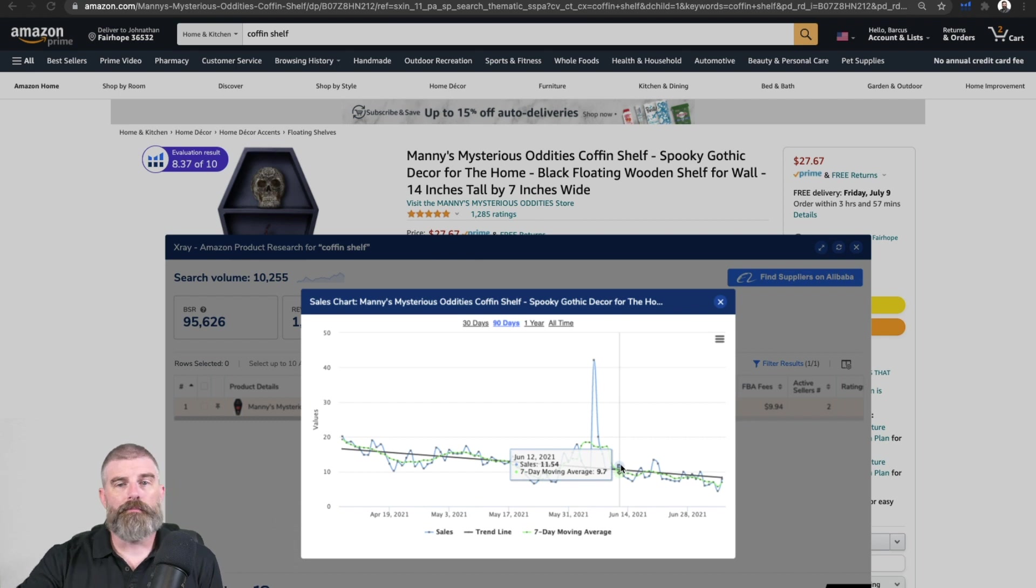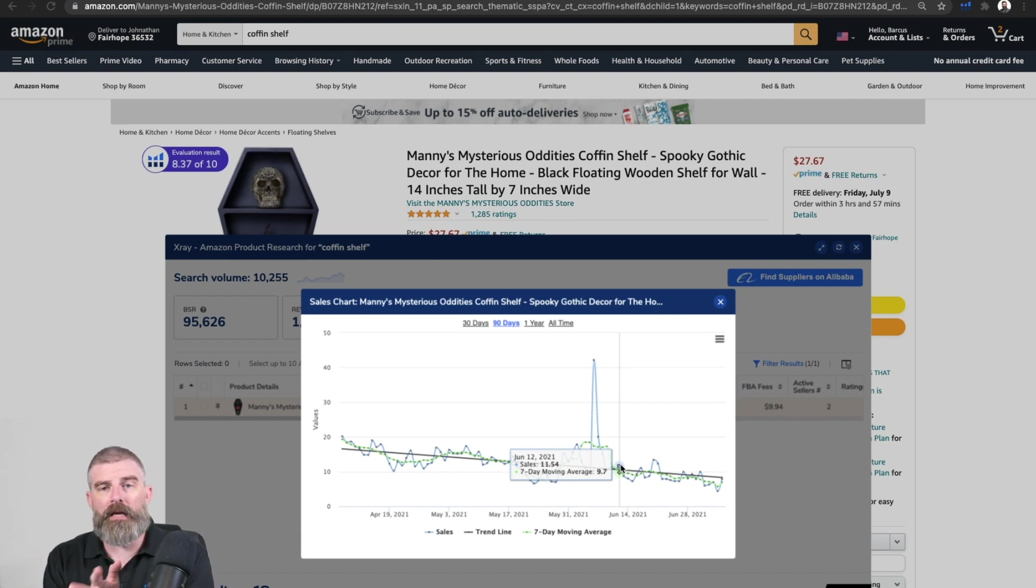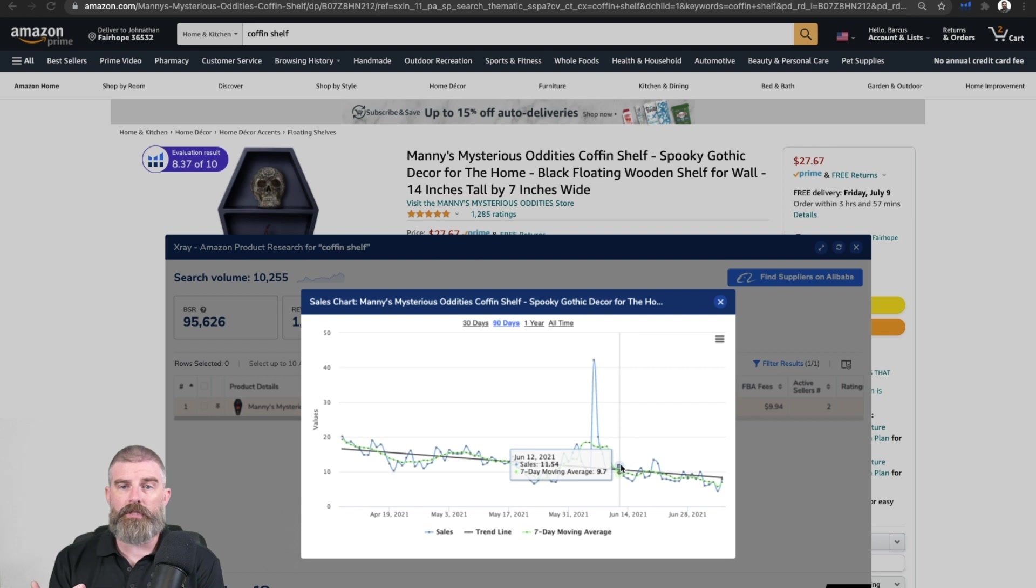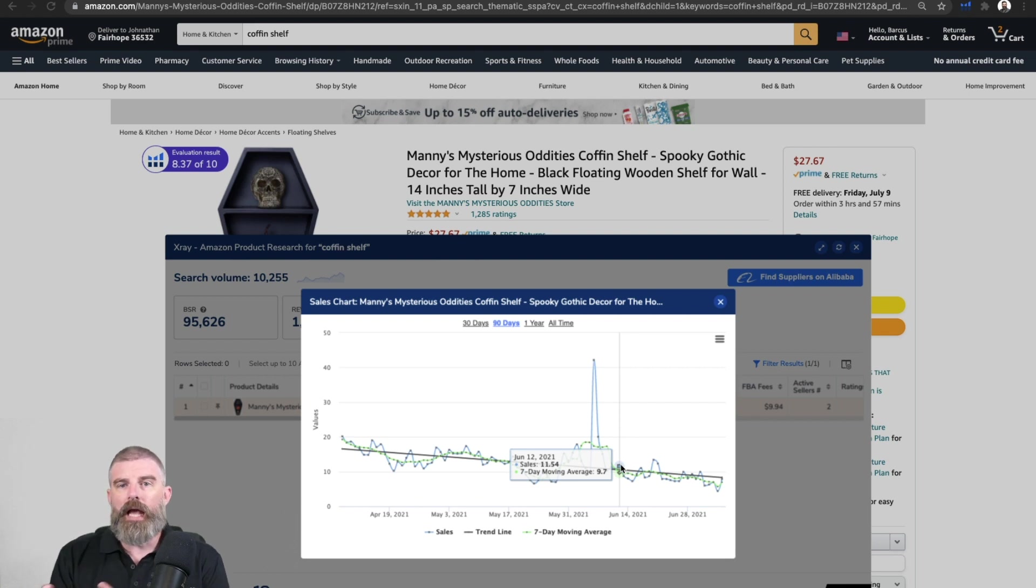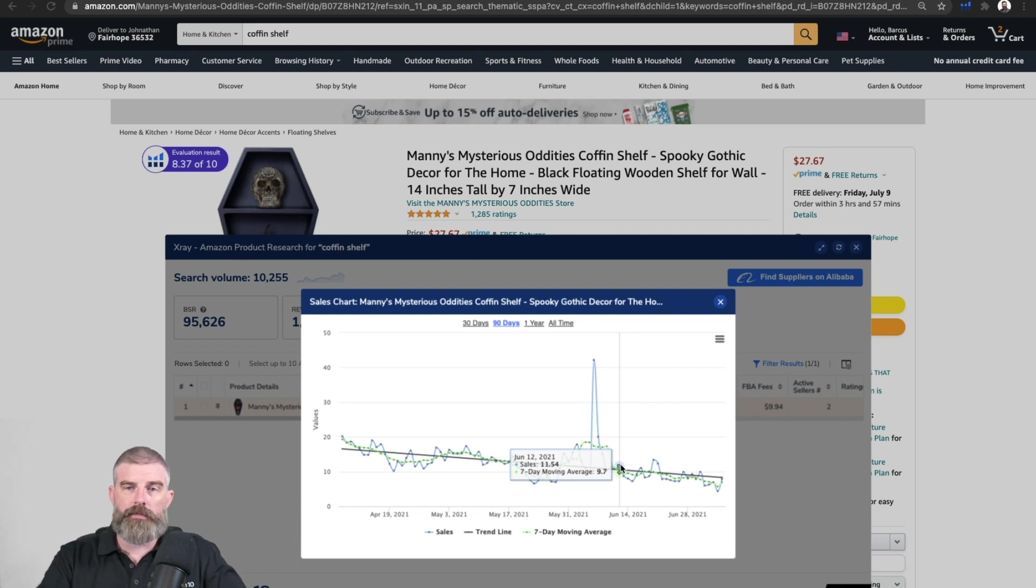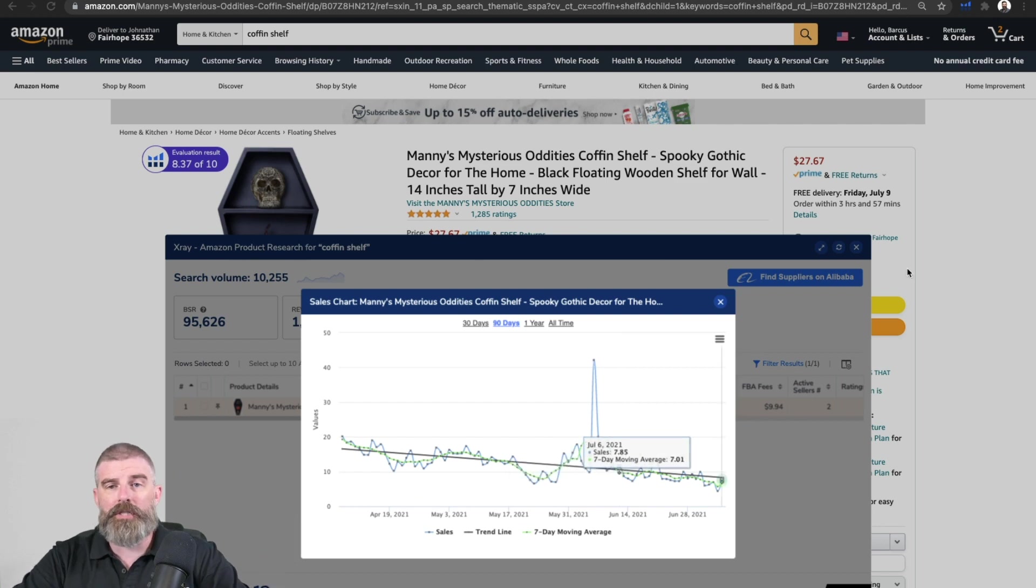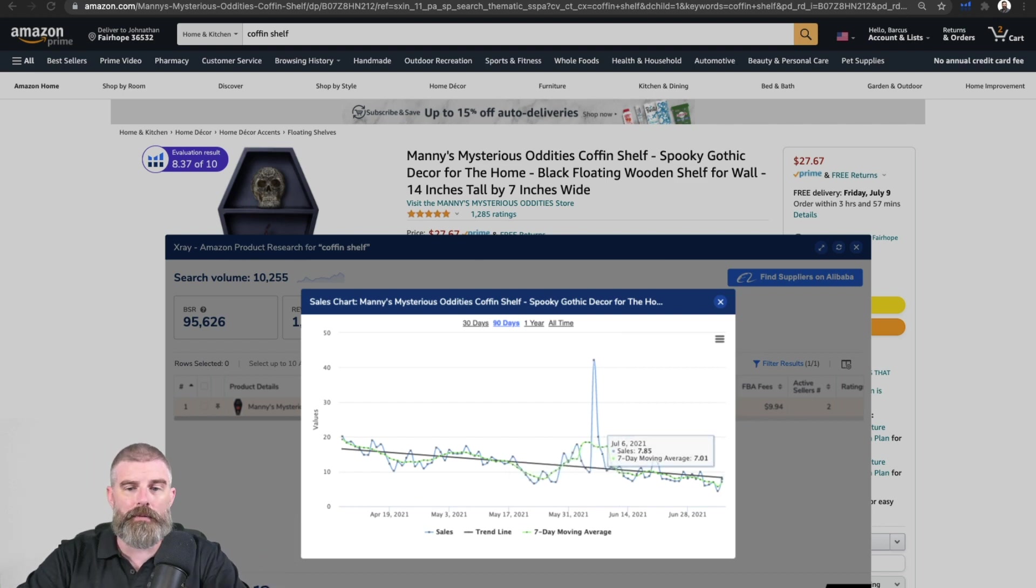But the sell through rate and the seven day moving average to me, those are two very important metrics to look at because you can kind of determine how things are going to go in the future. I hope this helps. If you have any questions, please let us know.